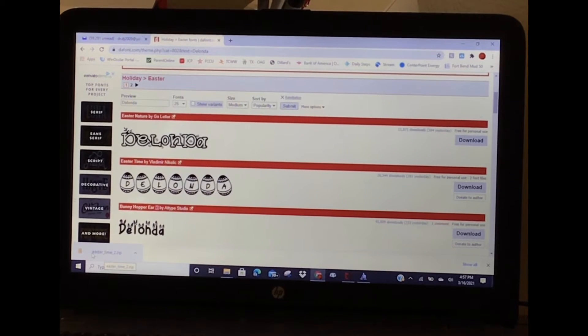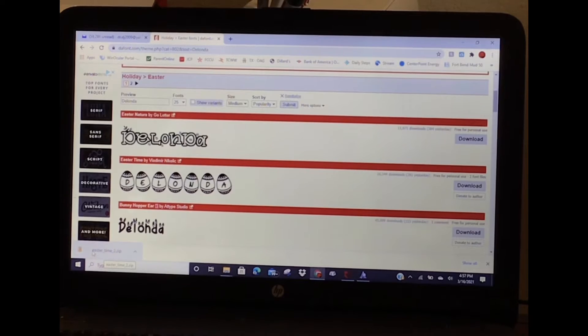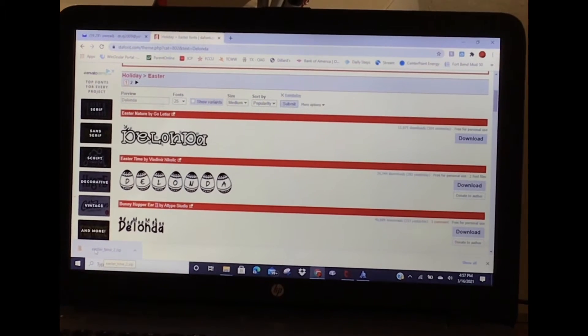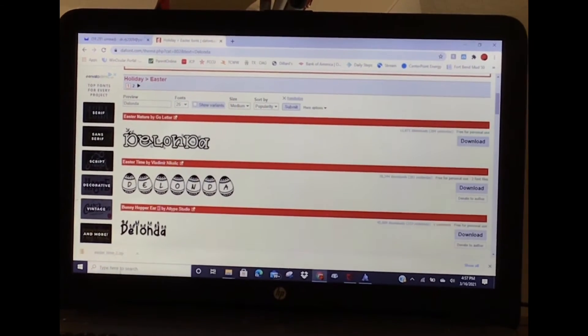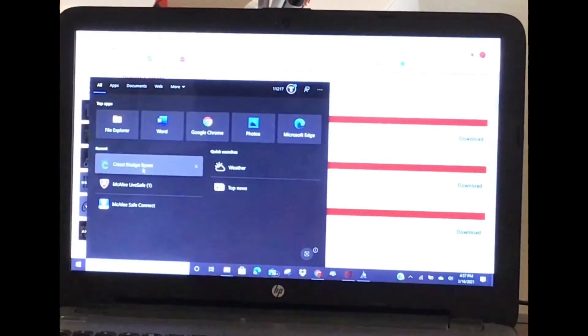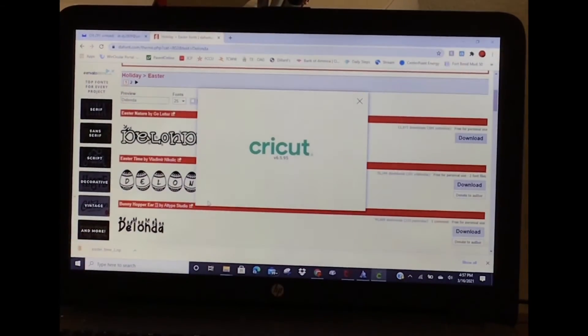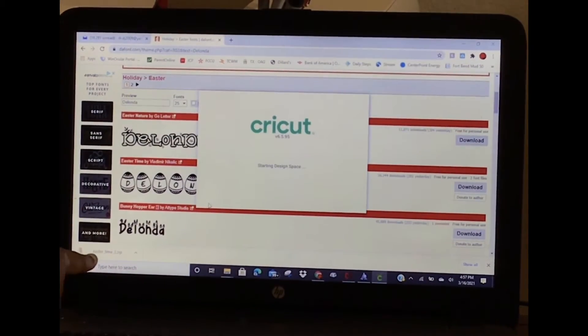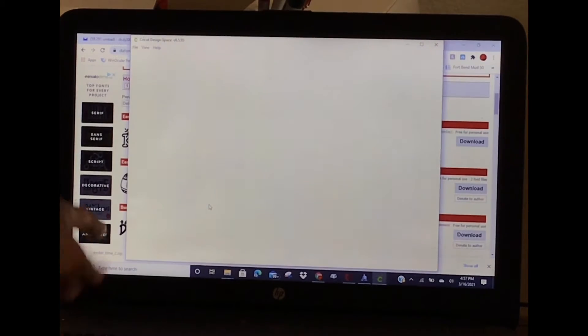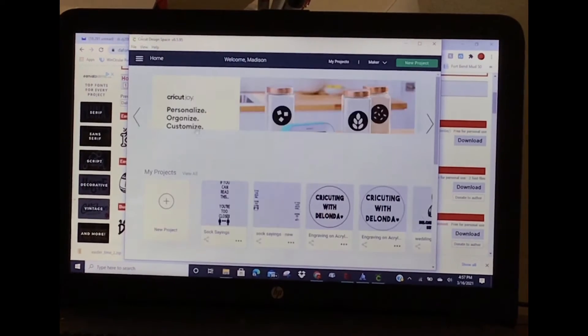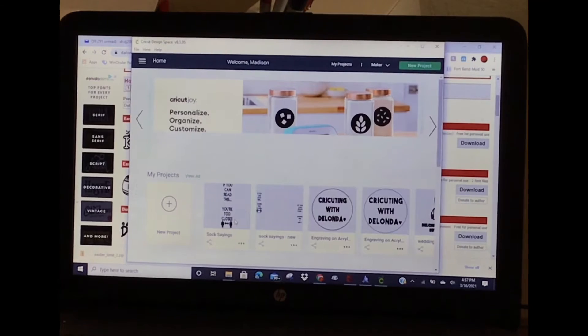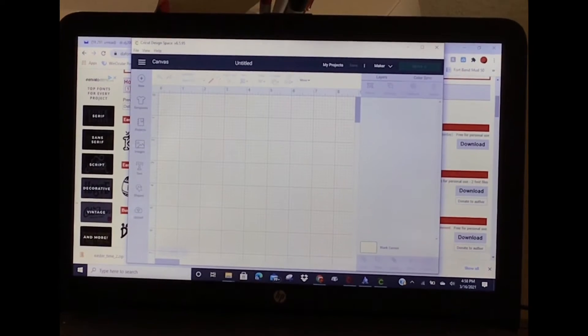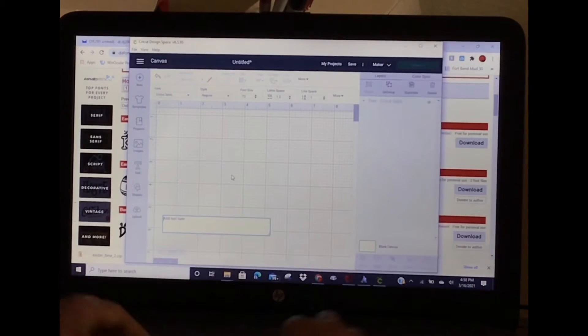That does not mean that it's automatically in Design Space. I want to show you that it's actually not in Design Space, even though it's downloaded on my computer. Let's go to a new project and I'll type my text which is my name.